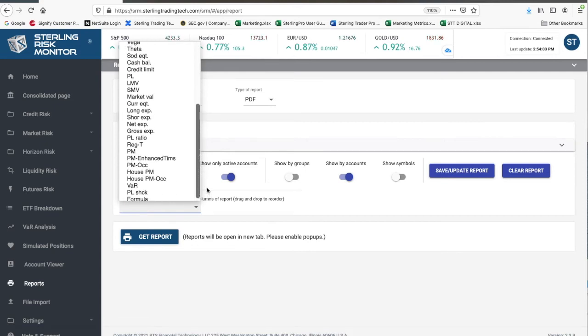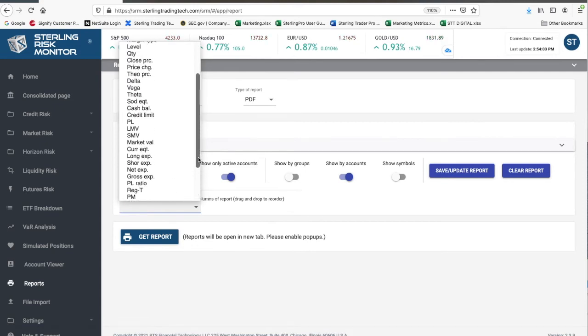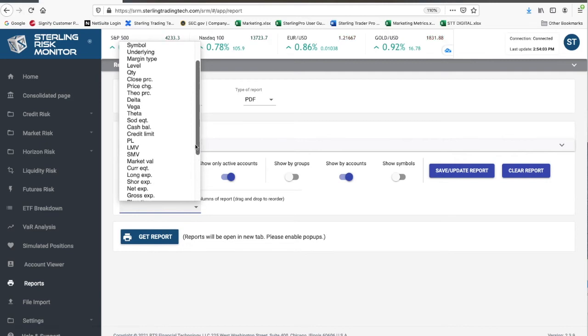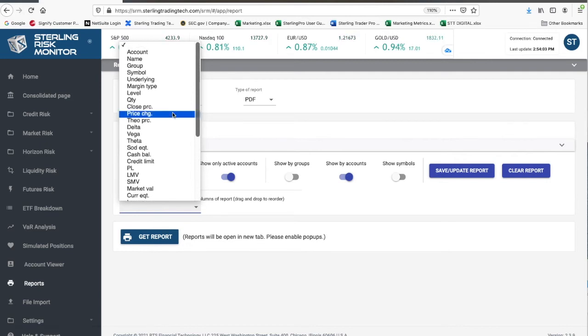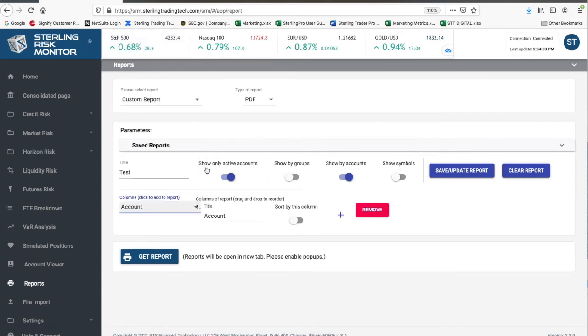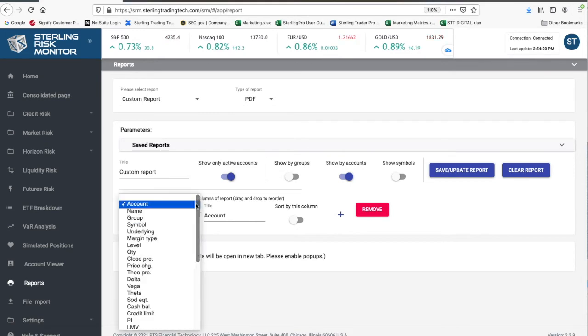For example, let's say you want to build a report to look at your gross market value leverage. First, select the account. This is the first column that you will add to the report. Second, add the name column.